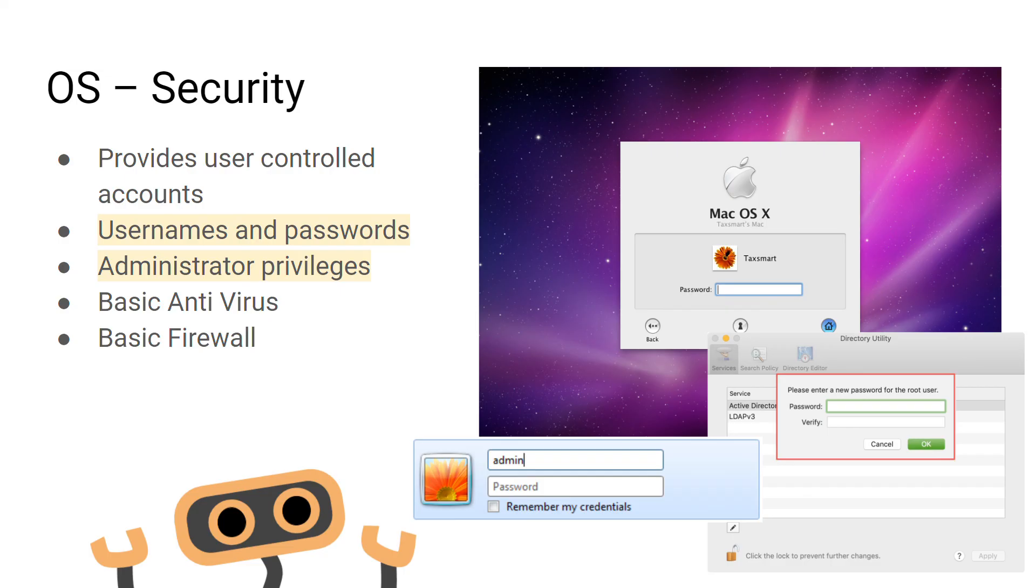The operating system also provides administrator privileges, meaning different levels of access can be given to different levels of users. The operating system also provides a basic antivirus software and a basic firewall.